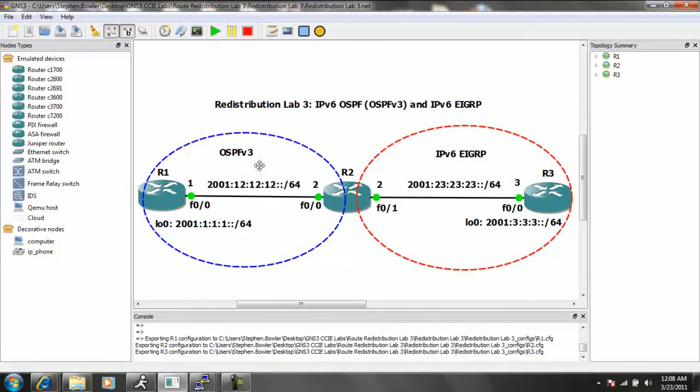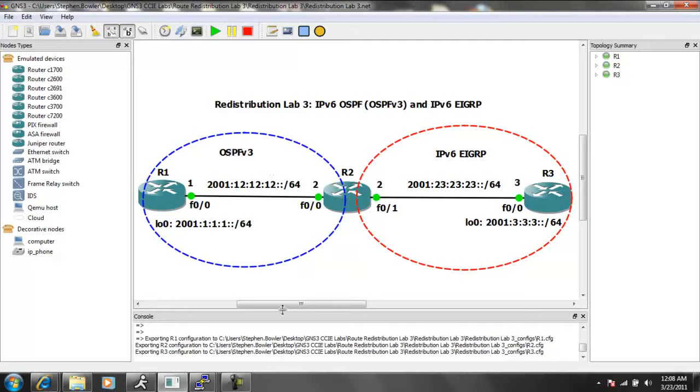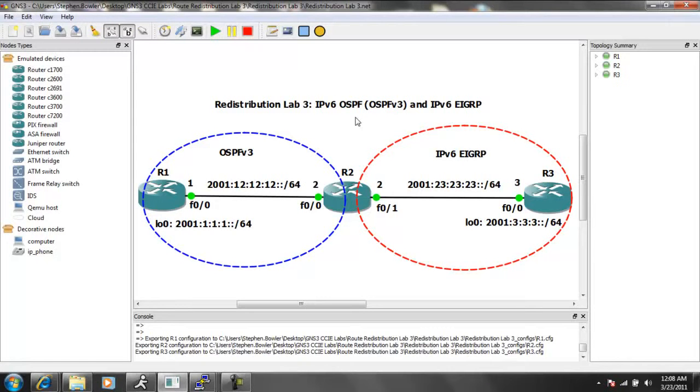So what we're going to do first is let's go to router 1 and get it configured. And then we're going to walk you through the differences between IPv6 redistribution between these two protocols and IPv4 redistribution.